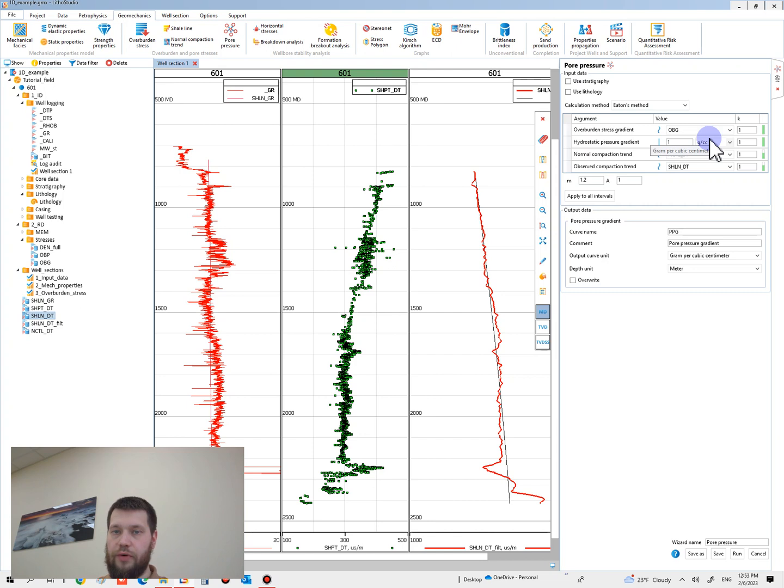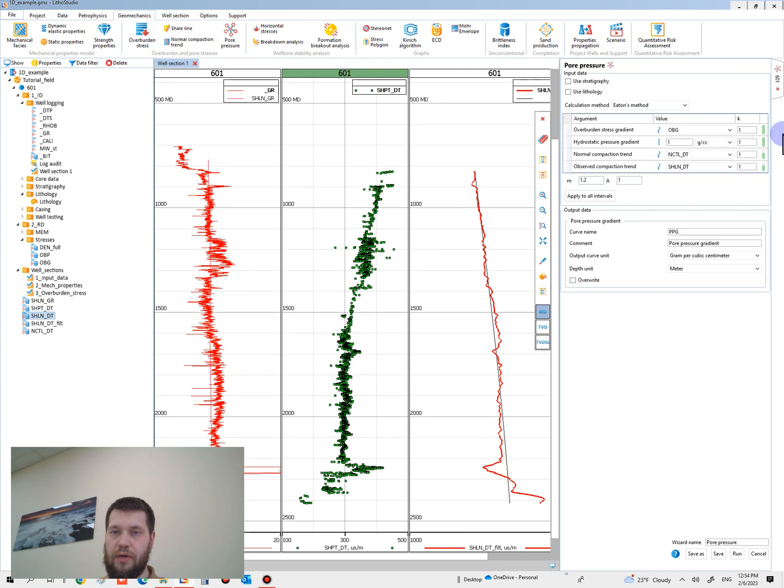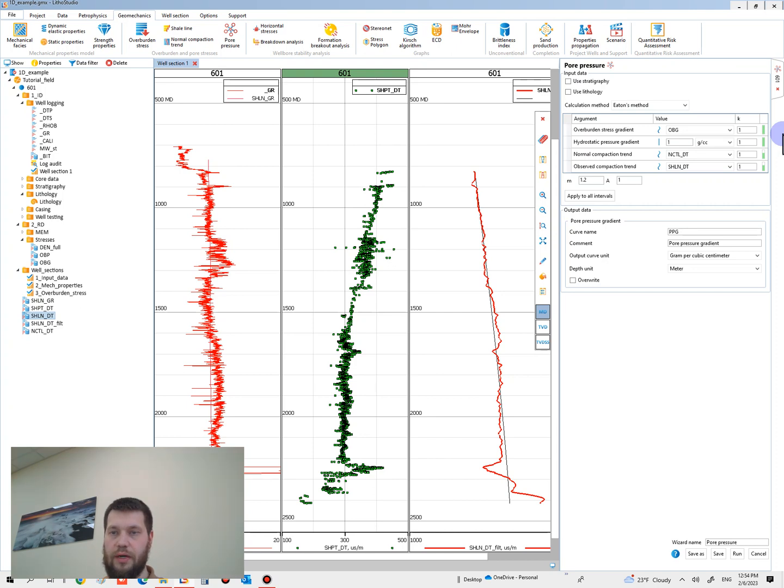For overburden stress gradient, please leave the OBB curve as default. For hydrostatic pore pressure, use 1 gram per cubic centimeter as a normal compaction trend.